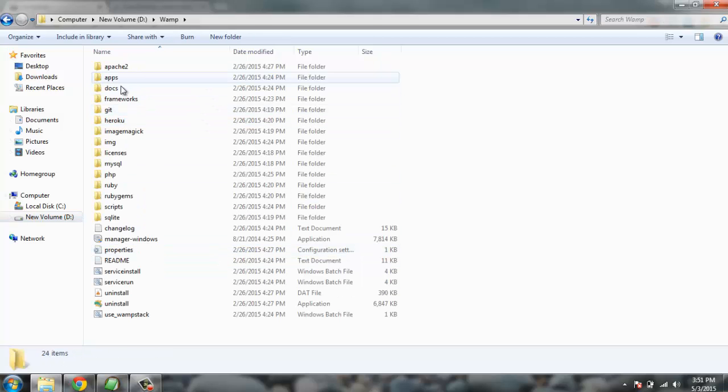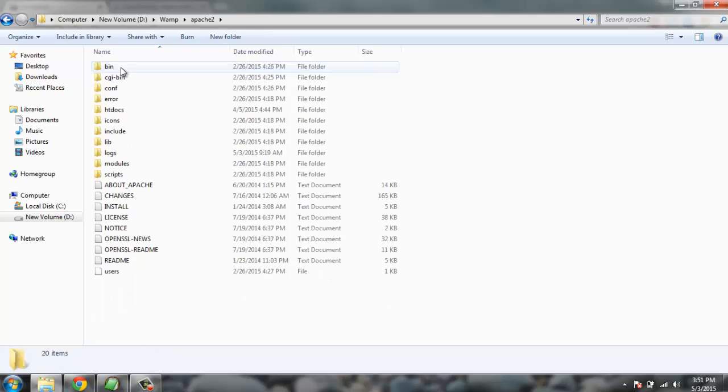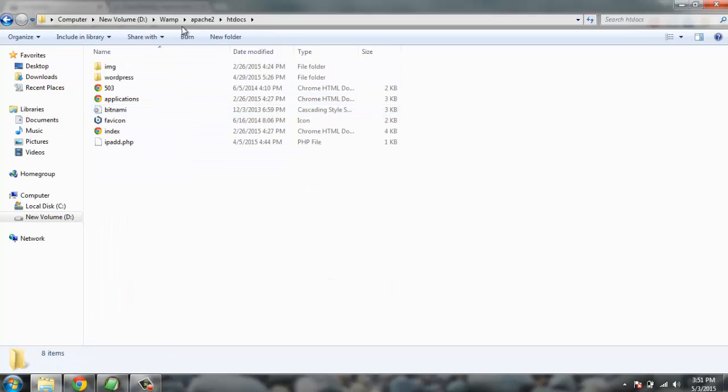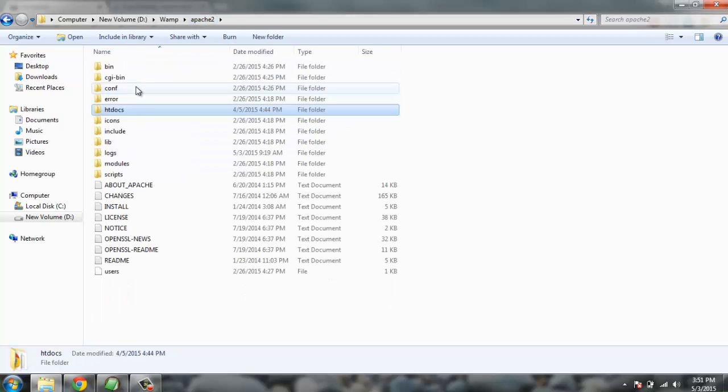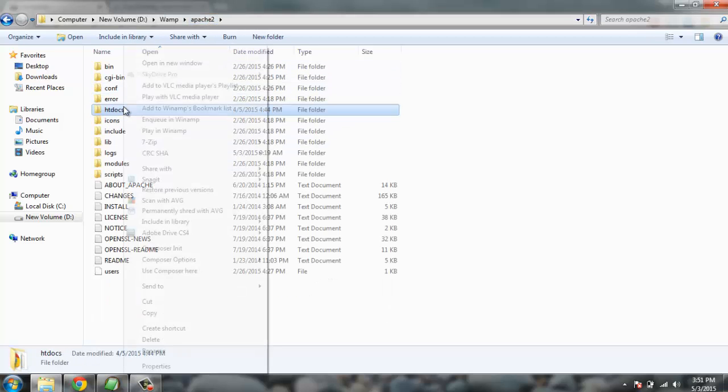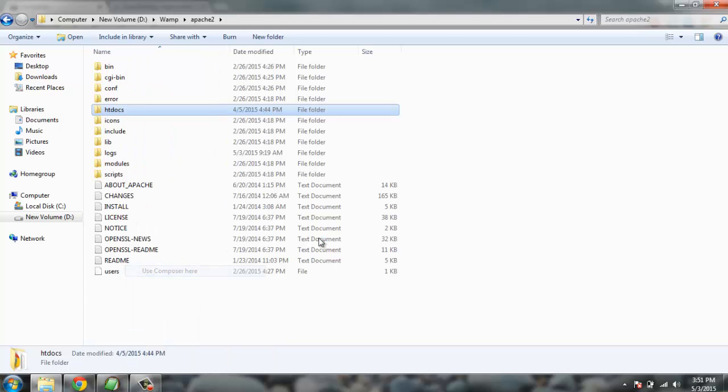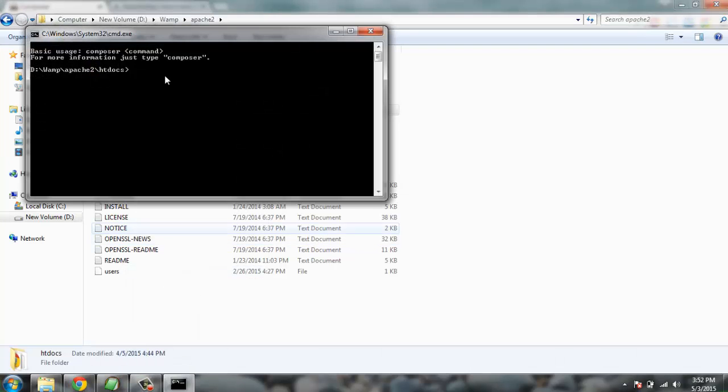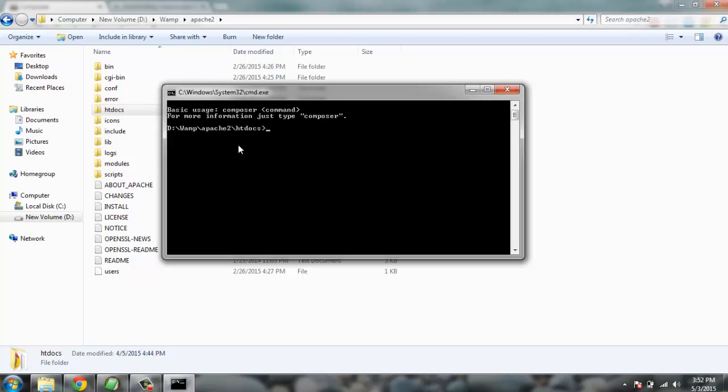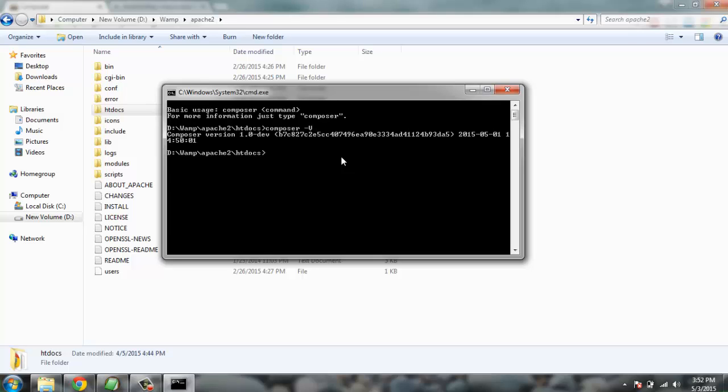Inside htdocs I'm going to run. We are running this command line format and I'm going to check for composer version. Here is how you type it: in small letters you type composer then dash and then capital V, then you hit enter. It should show you the composer version. If it shows you the correct composer version that means composer is now installed on your operating system.